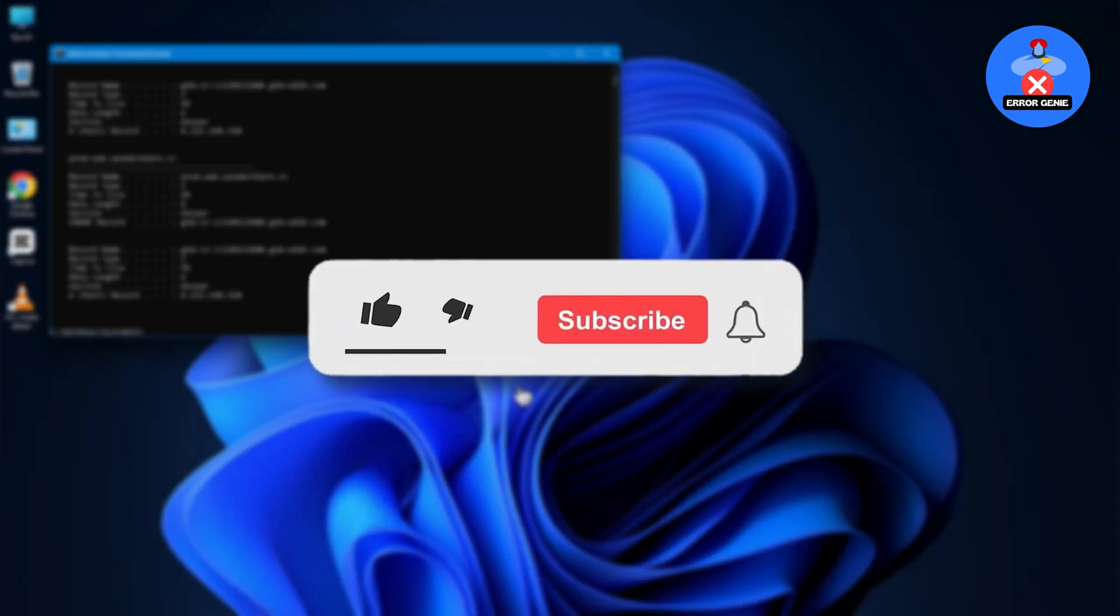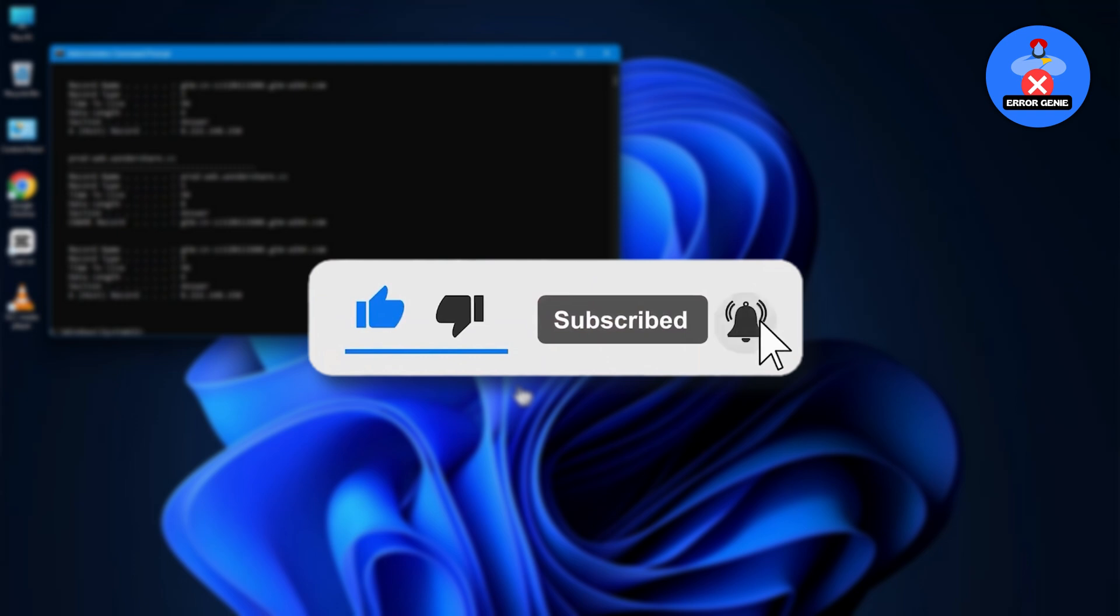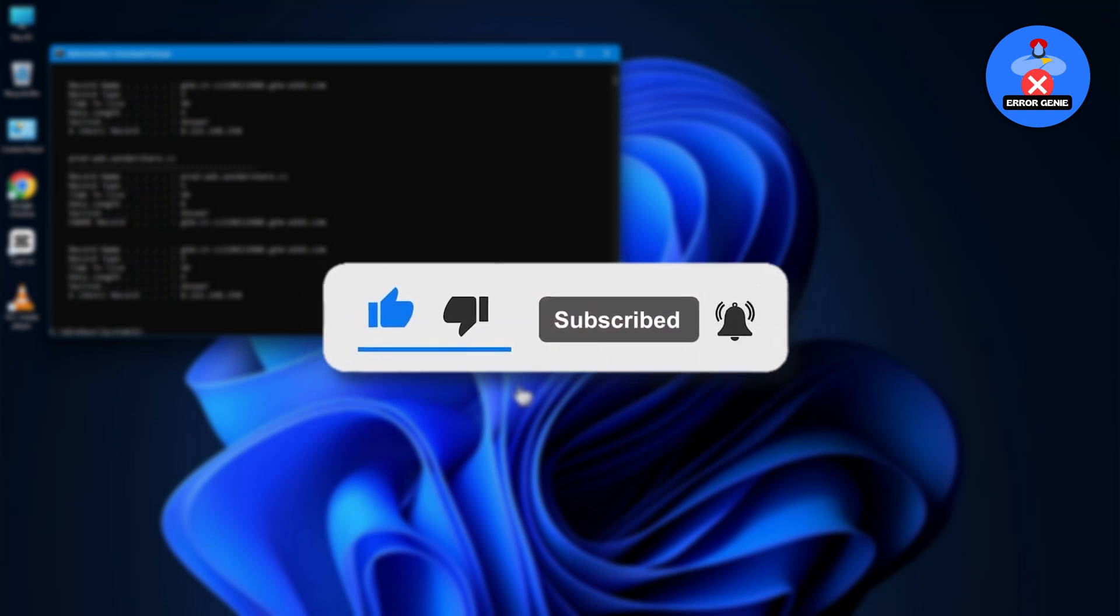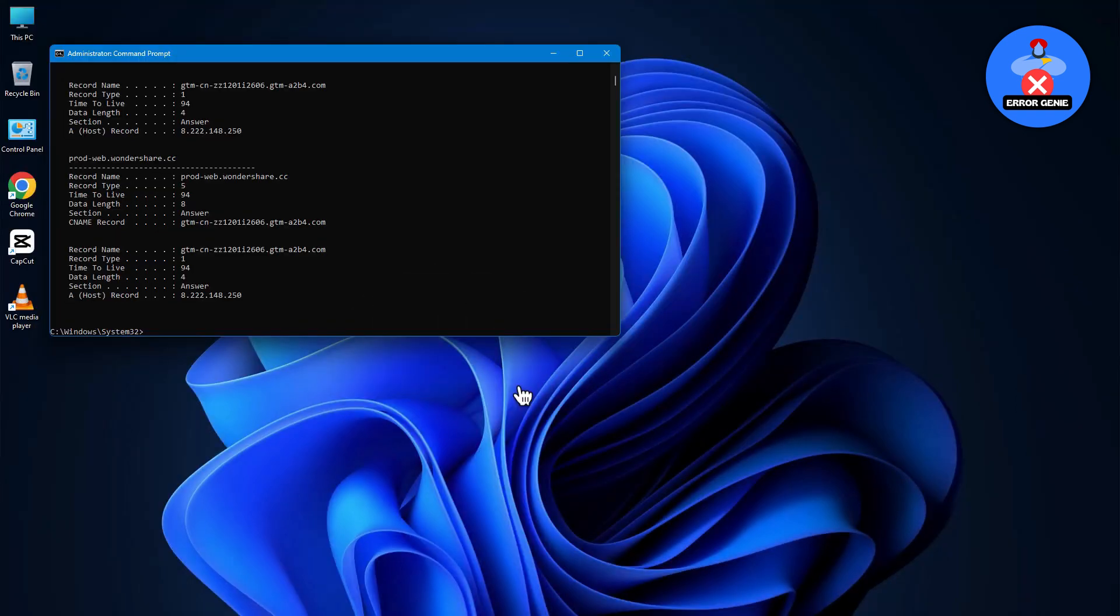If you found this video helpful, don't forget to like and subscribe to our channel for more tutorials. Thanks for watching!